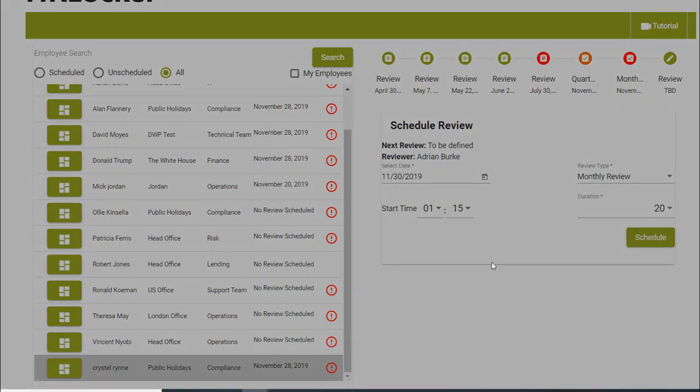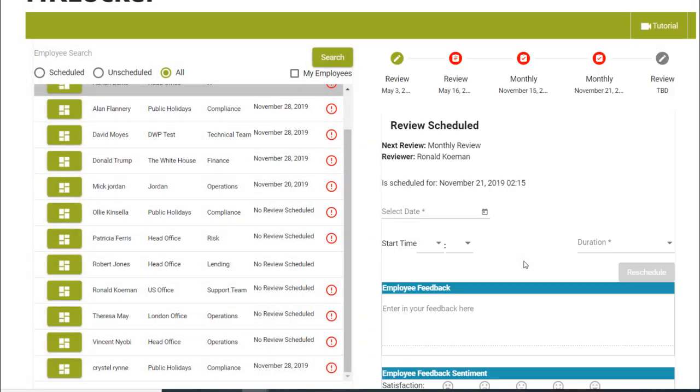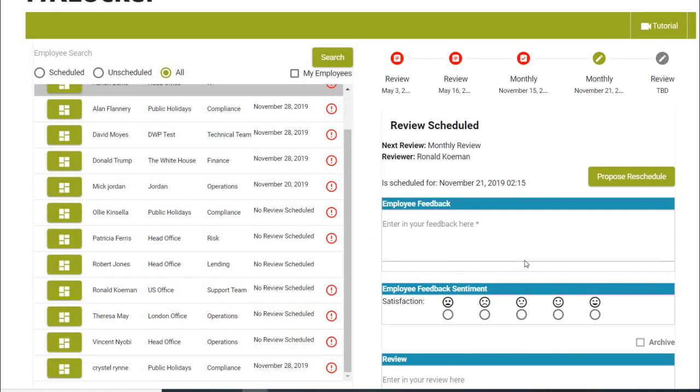This will send an email to the employee to tell them that a review has been scheduled. The employee will come into the system and either accept the review or propose a new date.